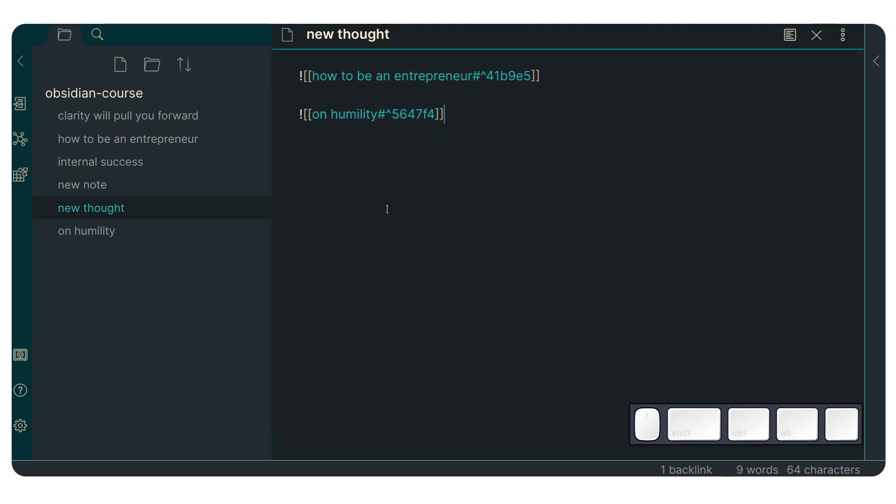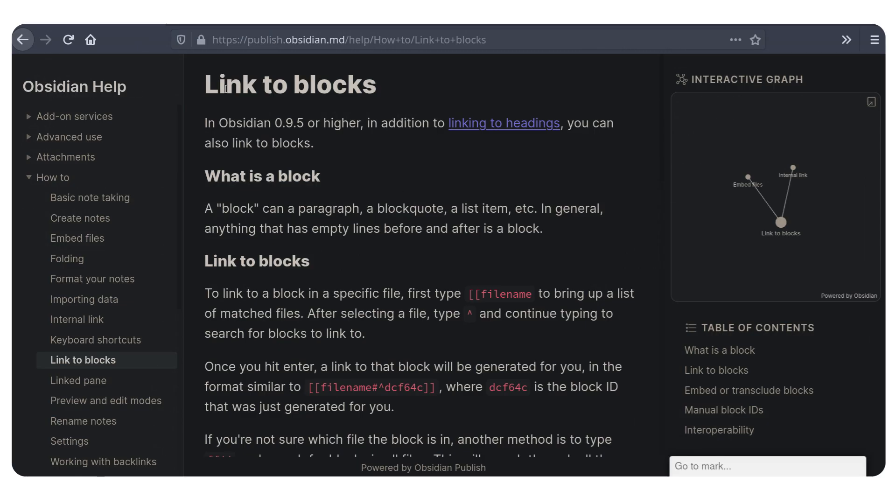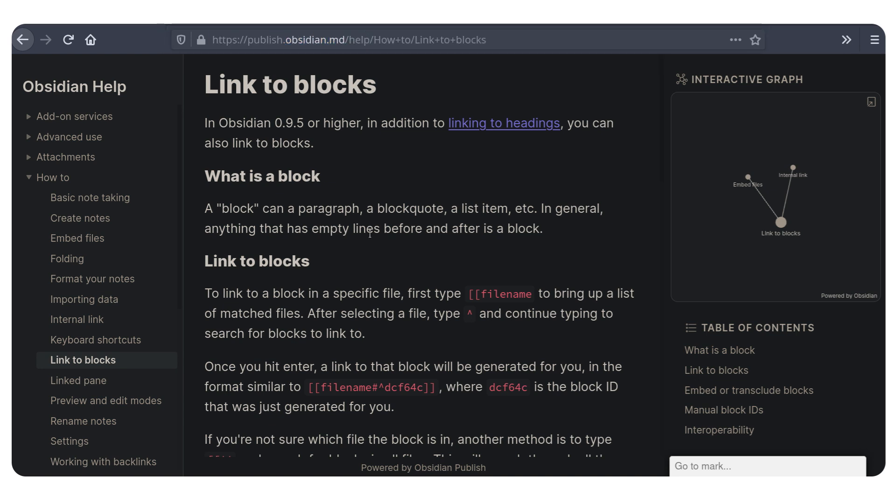So yeah, I mean, that's about it. It's a really cool feature. You can check and read more about it. Links to blocks, which is in the help vault. And I can leave a link of this in the description. But yeah, I hope you enjoyed this video and I'll see you in the next one. Bye.